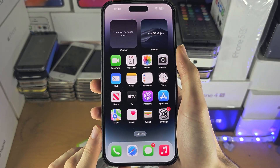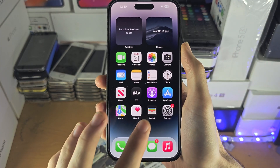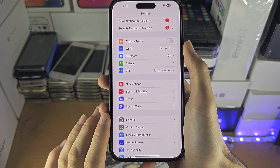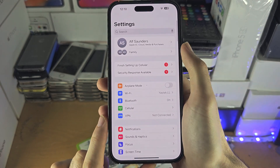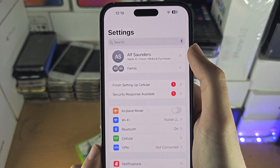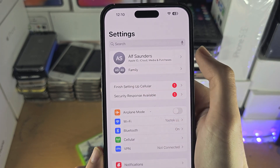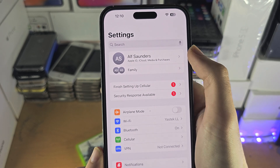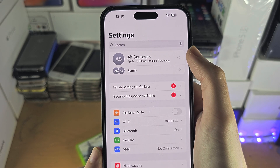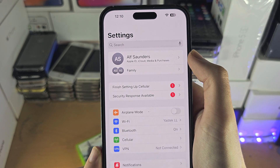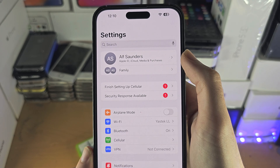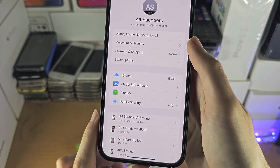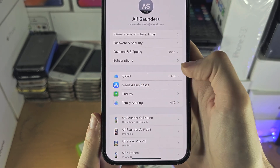Welcome everyone. The first step to access the cloud is to open up Settings. At the very top you should see your name — if you don't, it should say 'Sign In.' You will need to either sign in or create a brand new Apple ID; there are on-screen instructions for that. Once you have done this, tap on your name.